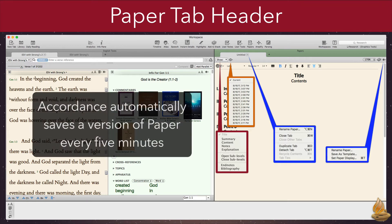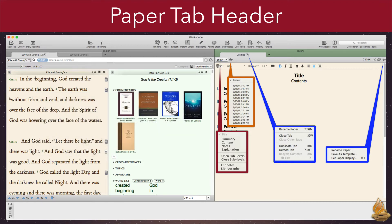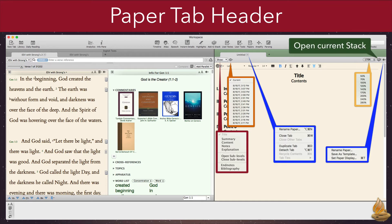Accordance automatically saves a version of the paper every five minutes. It does something similar for stacks. In so doing, it minimizes the risk of losing valuable work. The tab header also contains a view menu that lets us view the paper at different resolutions, and a button that will open the current stack. The assumption here is that we will probably be importing items from one of our stacks to the paper, so this button makes that more convenient.